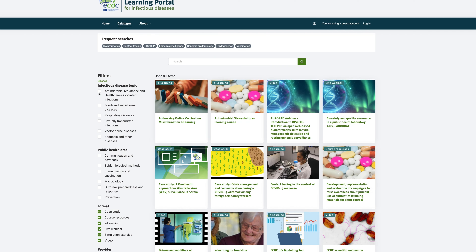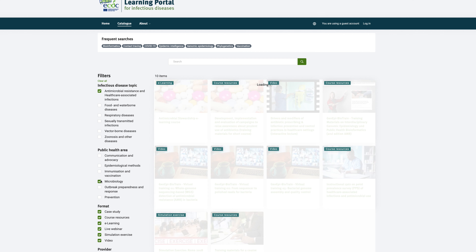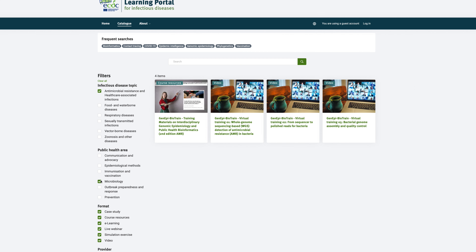The public health learning activities available on the ECDC learning portal are mainly in the areas of epidemiology, microbiology, prevention, preparedness and response. Training courses and materials are regularly added and cover major public health issues such as antimicrobial resistance, as well as new areas like bioinformatics.